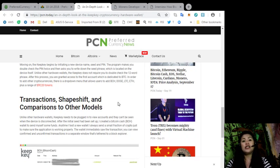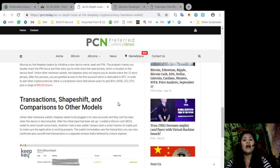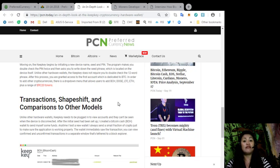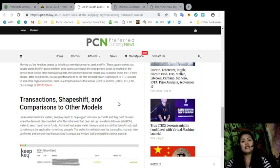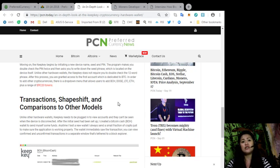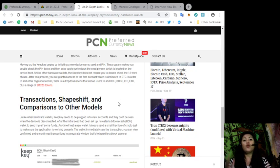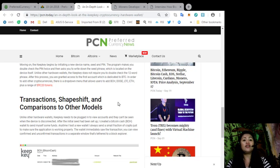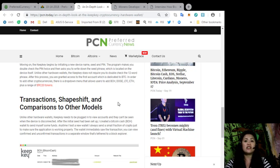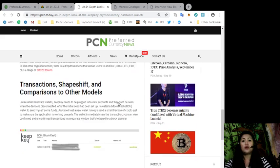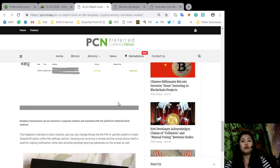After the initial Seed had been set up, I created a Bitcoin Cash wallet to send myself some funds. Anytime I test a new wallet, I always send a small fraction of crypto just to make sure the application is working properly. The wallet immediately saw the transaction. You can view, confirm, and unconfirmed transactions in a separate window that's tethered to a block explorer.